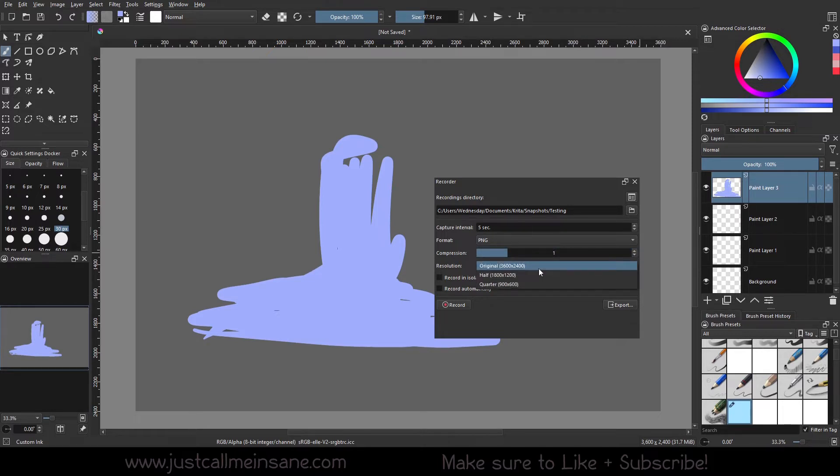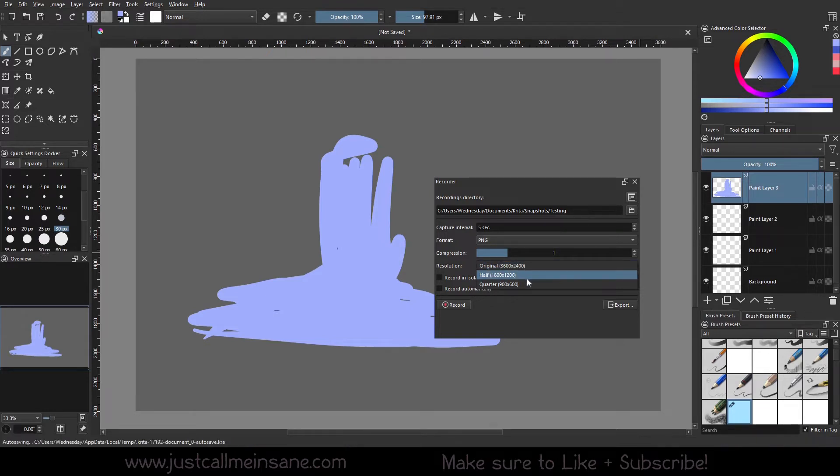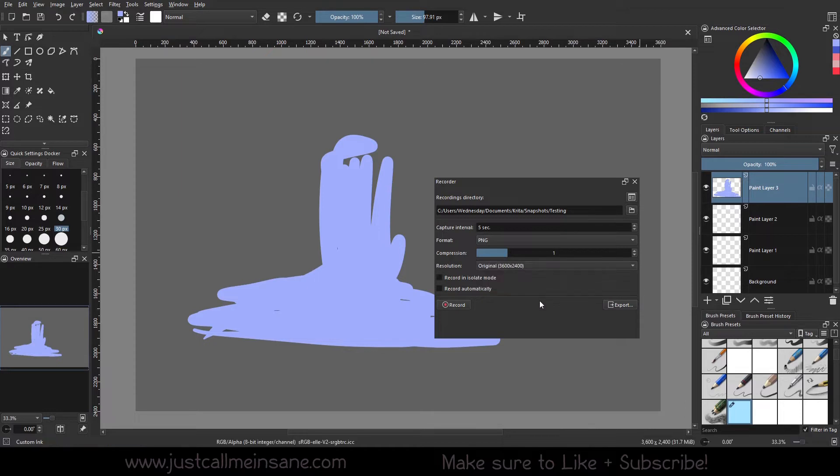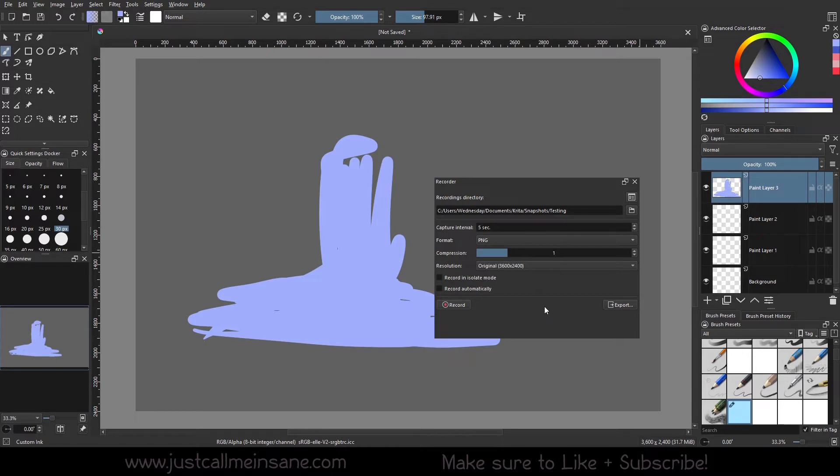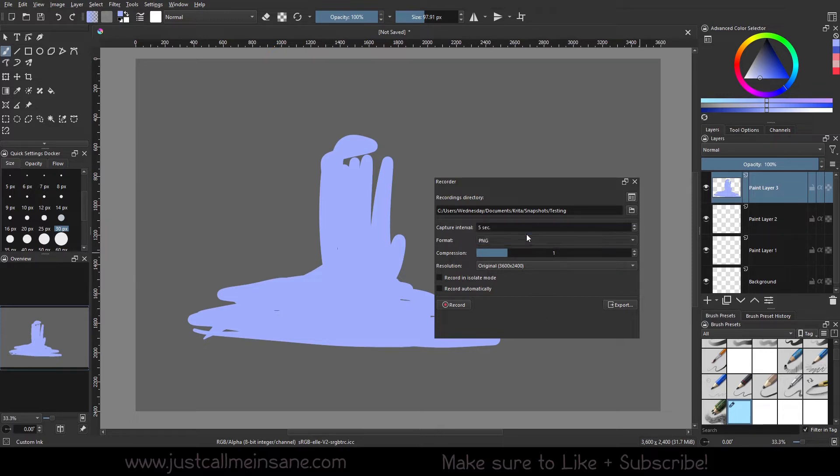The resolution - my canvas is 3600 by 2400, and you can do half of that, which is going to reduce the quality a little bit. This is personal preference. I'm going to keep it at original because if I really want to I can change the quality in post. I can't believe I said that, but I did. If you don't know, it's a joke in the film industry. I'm going to leave this at JPEG just because I don't really need this to be PNG. This is just for demonstration purposes.